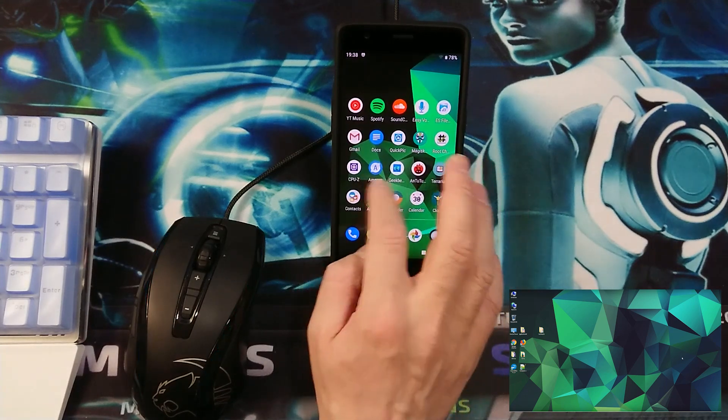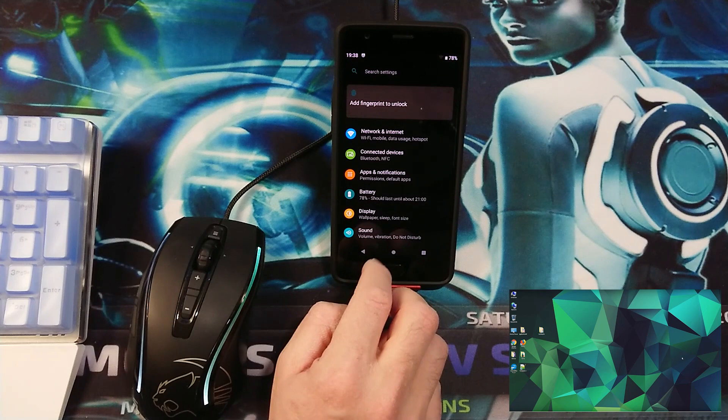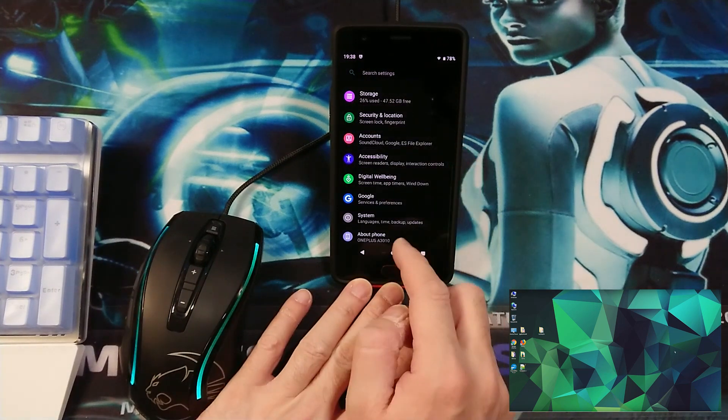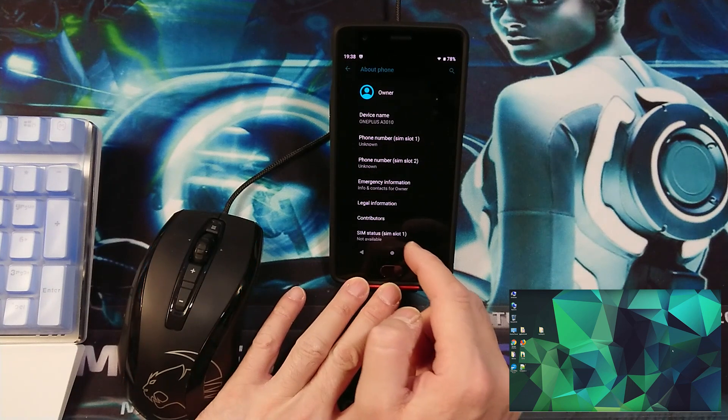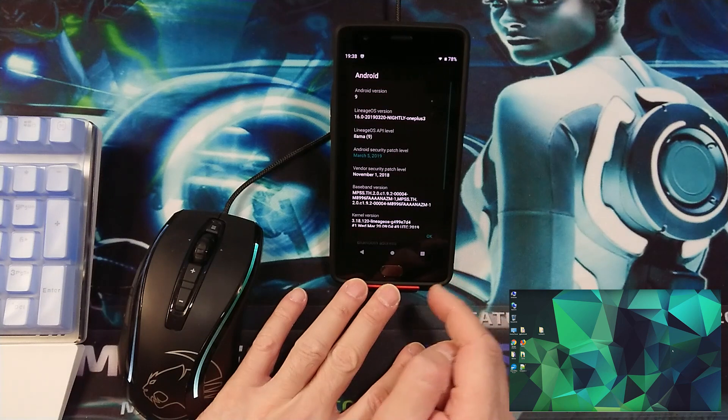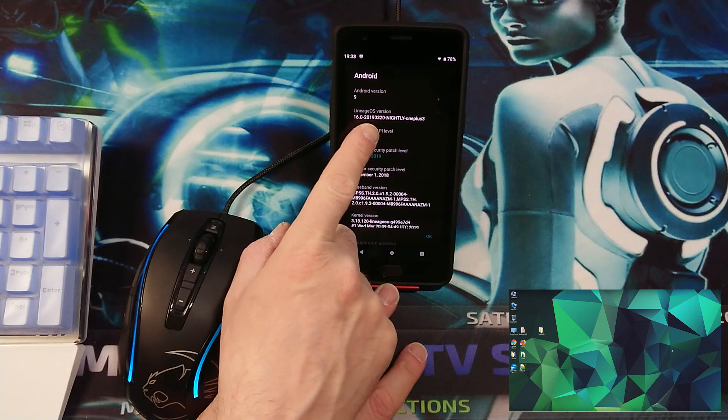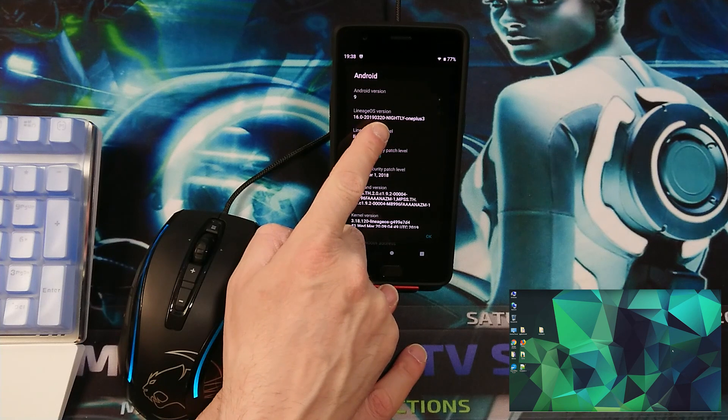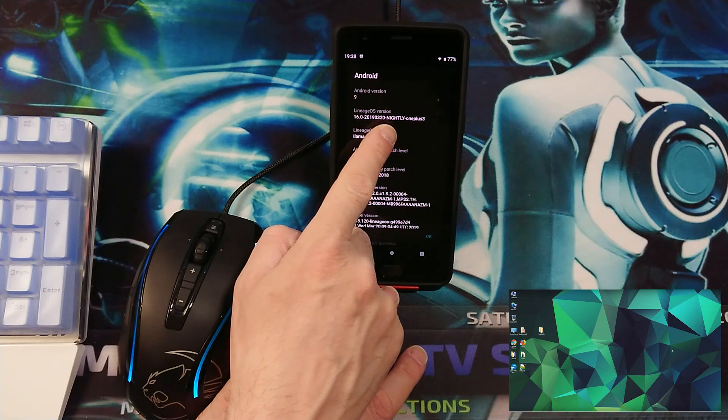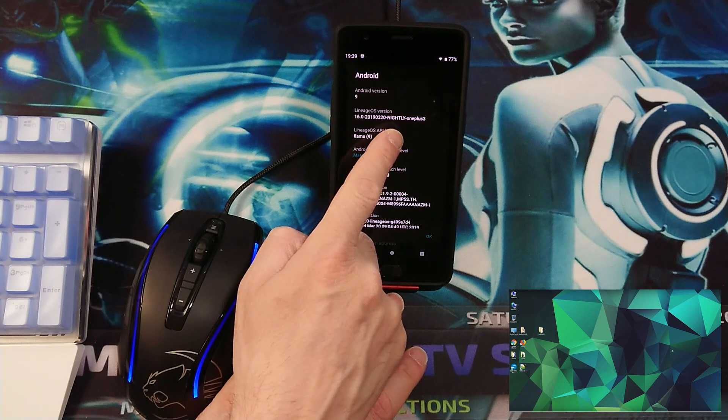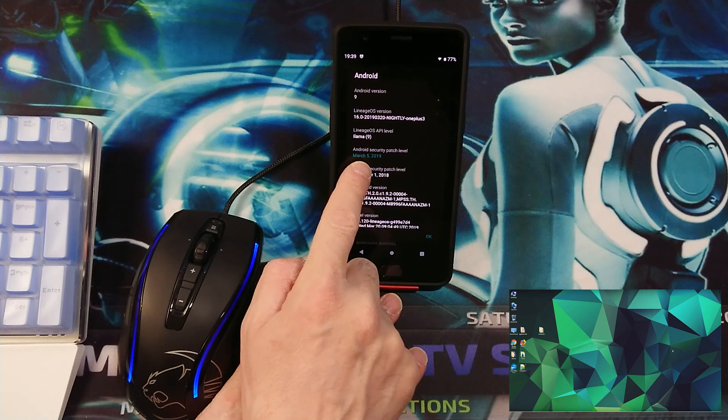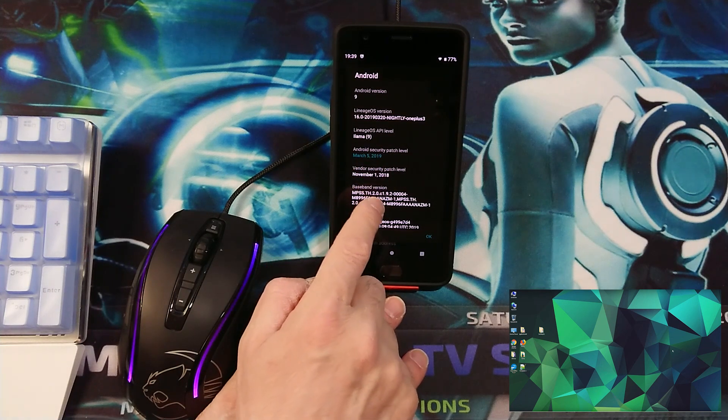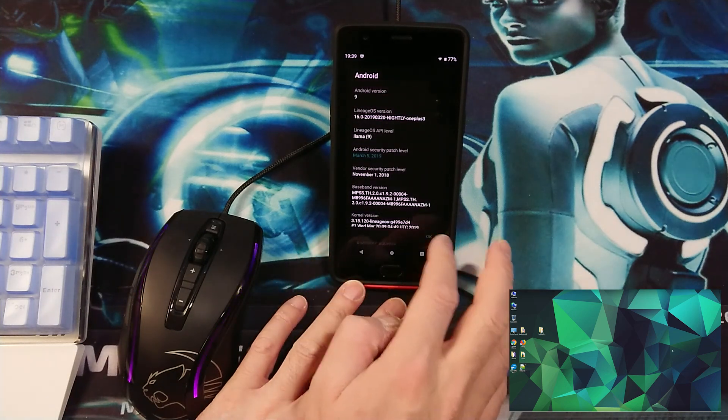Now let's check in settings, in about the phone, Android version. Now here we have installed as you can see the version of 20 March 2019 nightly OnePlus 3. This one is fresh from the oven. The security patch stays on March 5th, March 2019. That was basically it.